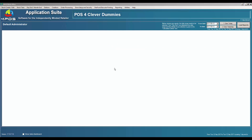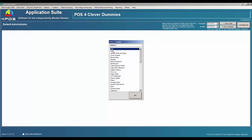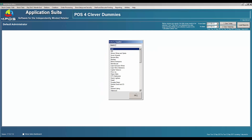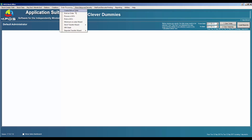An important part of creditors, especially for supermarkets and liquor stores, is supply deposits — which deposits are linked to the supplier. For example, for ABI you'd typically set up the one-liter crate and case, the 1.25-liter crate, and the two-liter crate. Once deposits are configured, when you do a GRV for ABI you'll be able to see what deposits they will accept and send back to them.